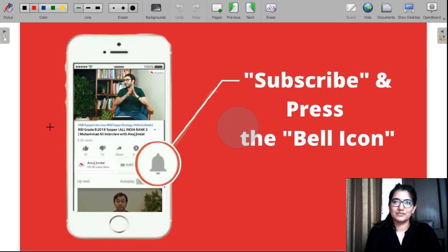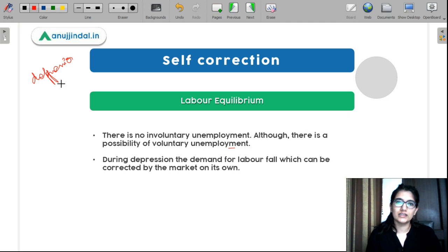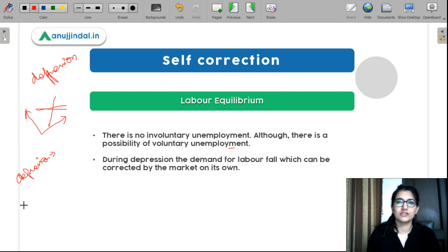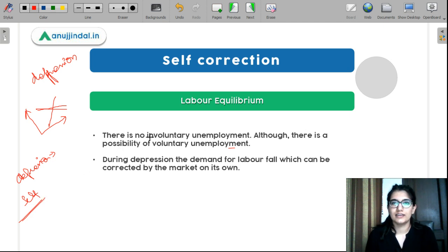Before getting into the video, please subscribe to our YouTube channel and press the bell icon so that you never miss any update. So let's discuss the self-correction in depression. We have already discussed that along the curve there are changes in labor demand and labor supply. If there are some changes, how will the economy self-correct in classical analysis?